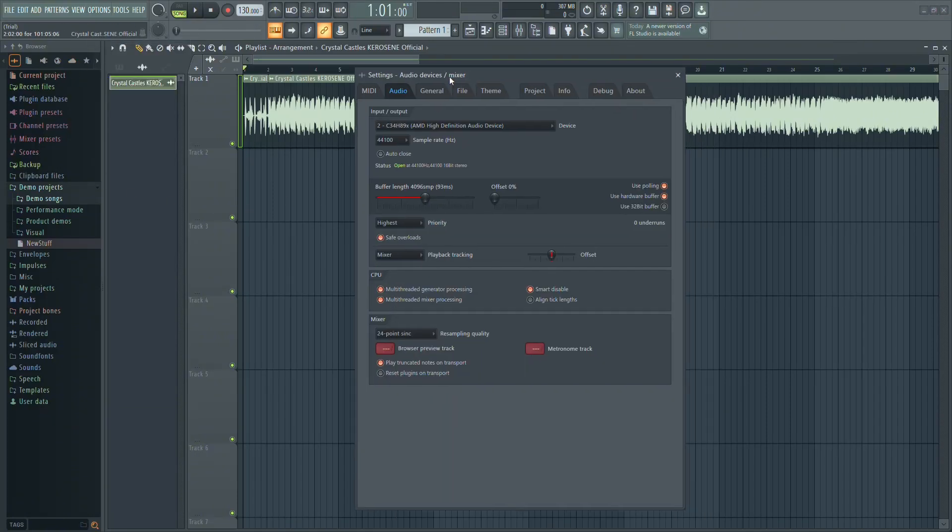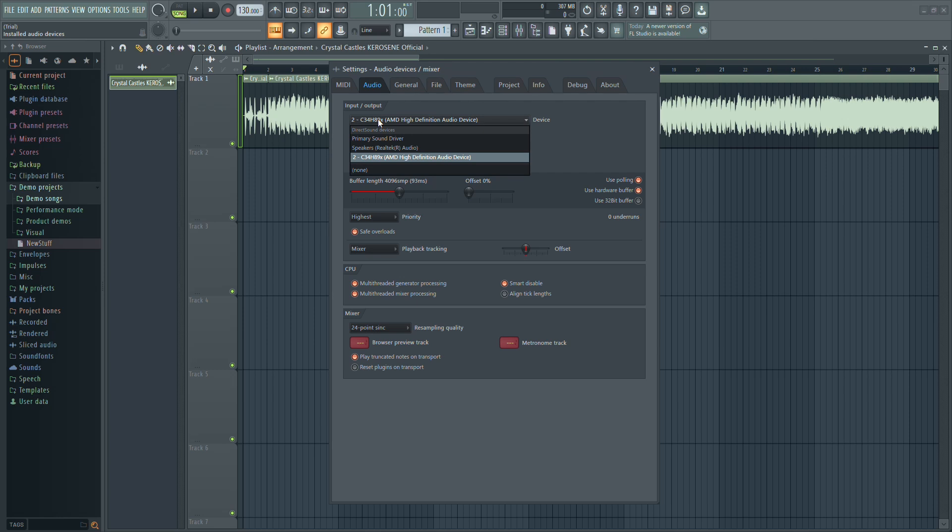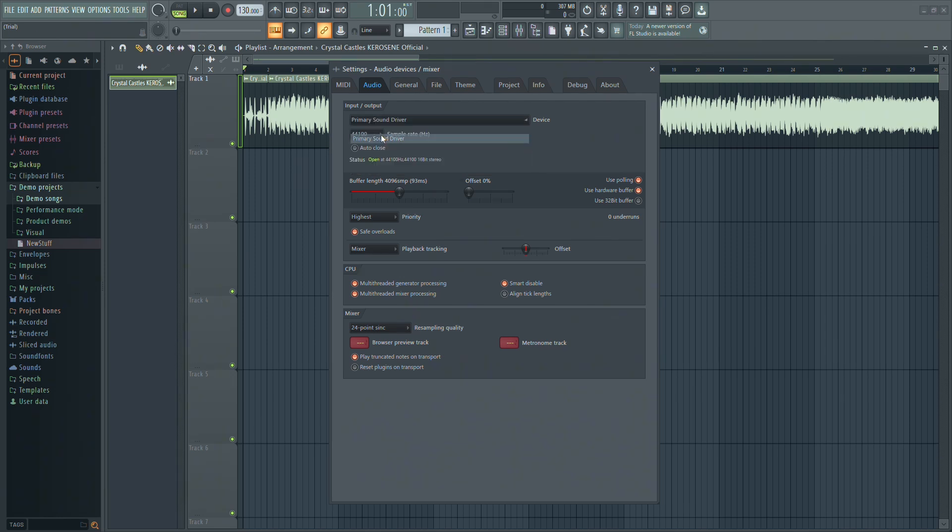In the Input and Output drop-down menu, make sure that the primary sound driver is selected. Once you change it, it should solve your problem.